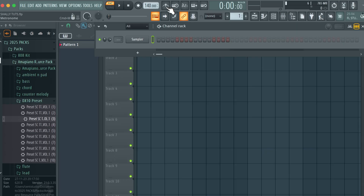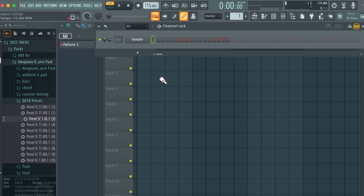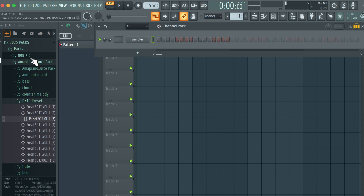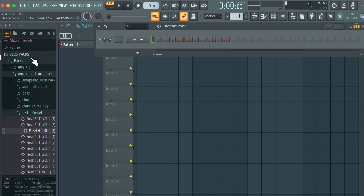The first thing I'm going to do is set our tempo. I'm going to right-click, come right here, type in value — I'll be using 115 BPM. Then I'm going to come to the amapiano resource pack.